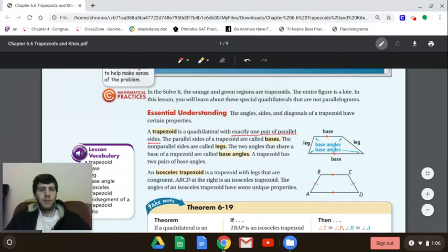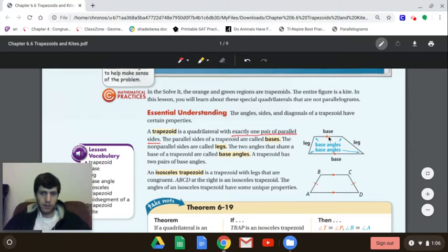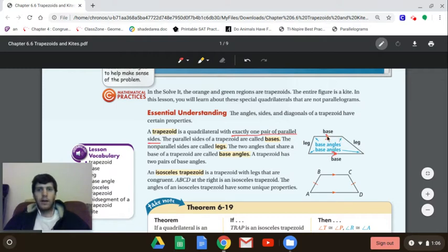The sides are labeled as legs or bases. The bases are the two sides that are parallel — these arrows indicate that those two sides are parallel, so those are our bases. The other two sides are called the legs.